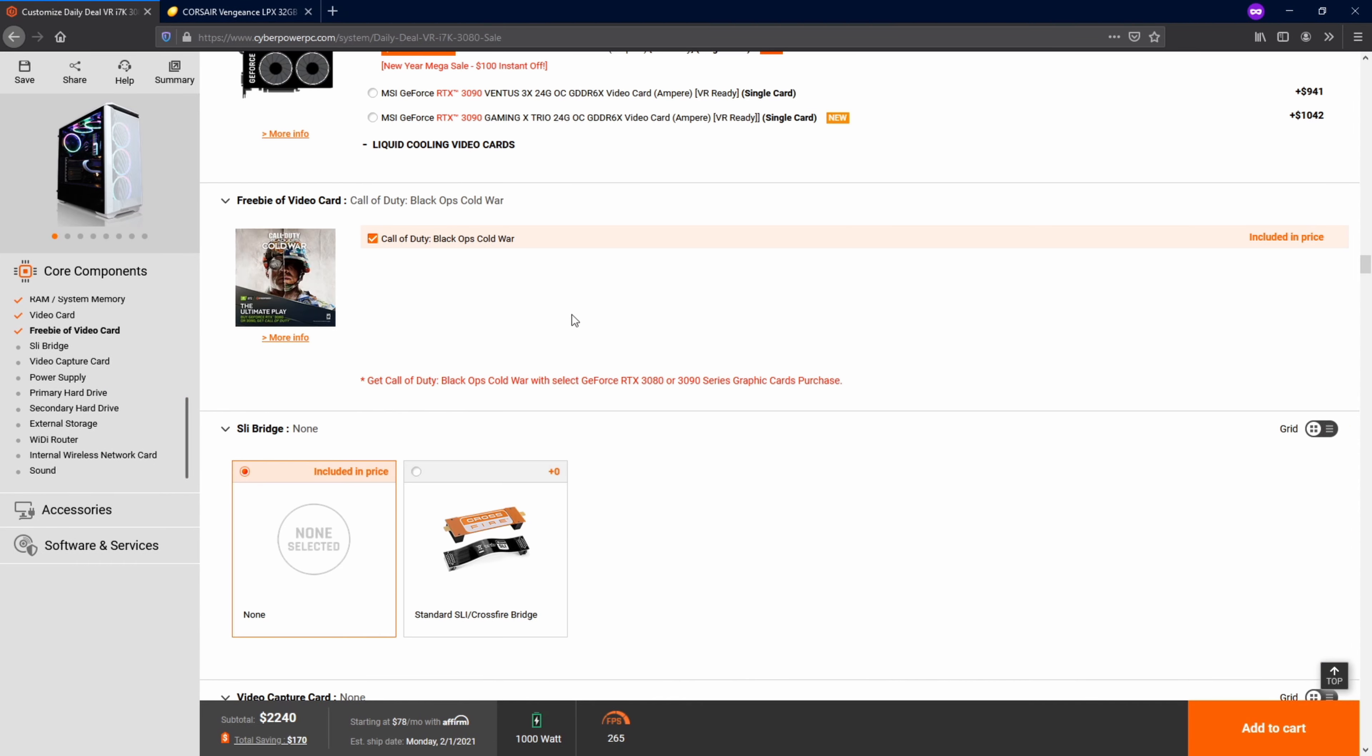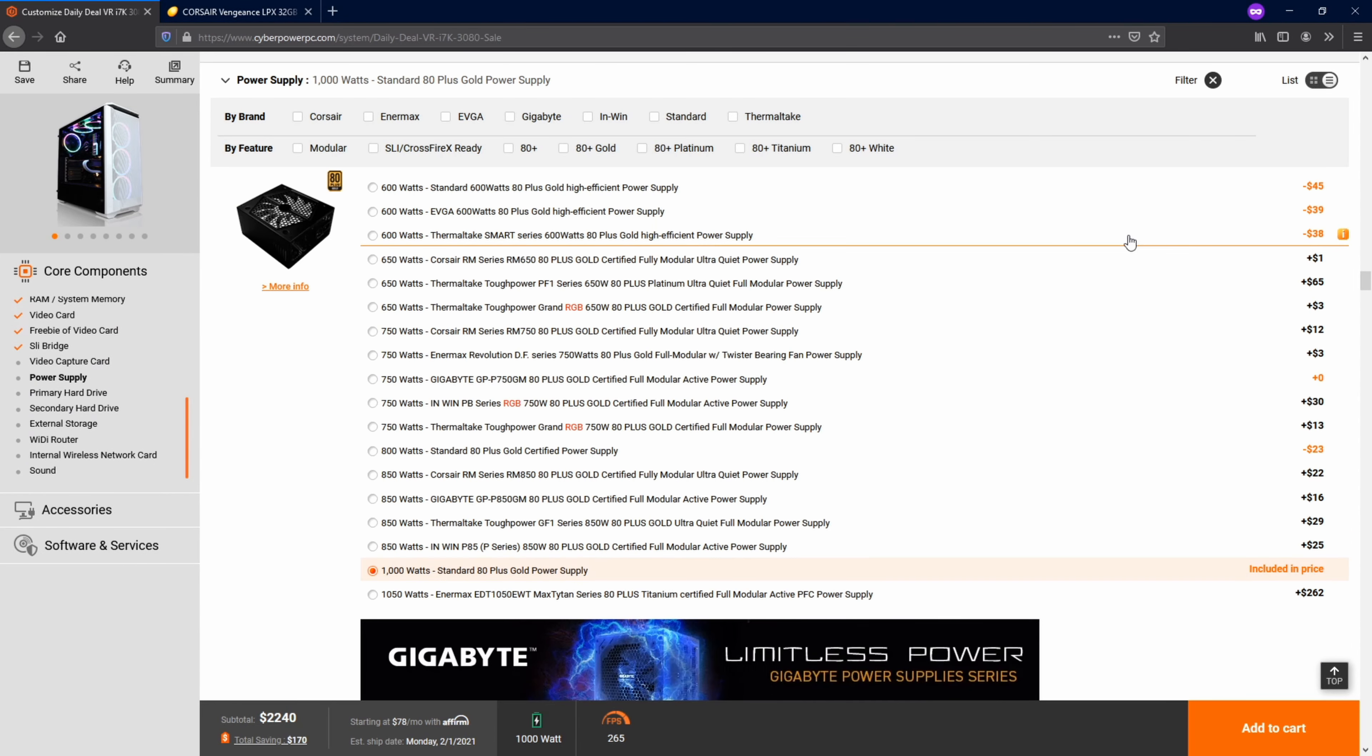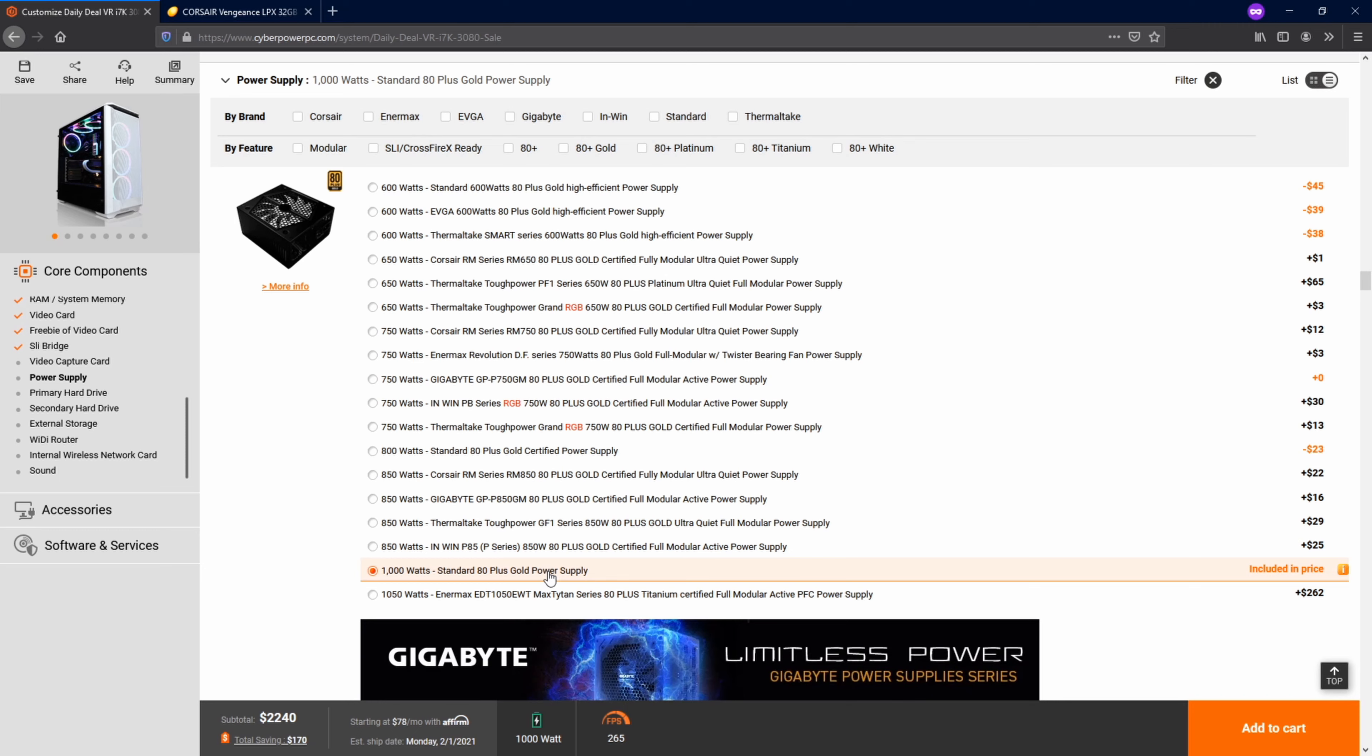And then we get a freebie with our graphics card and power supplies, another place where they are going to try to get you. Thankfully, they have a pretty big selection. Really would not go with a standard 80 plus.